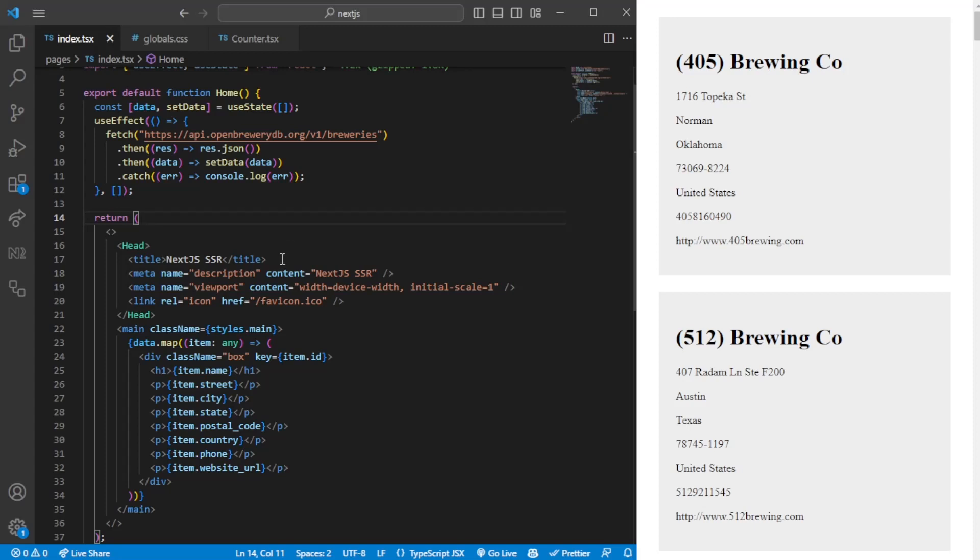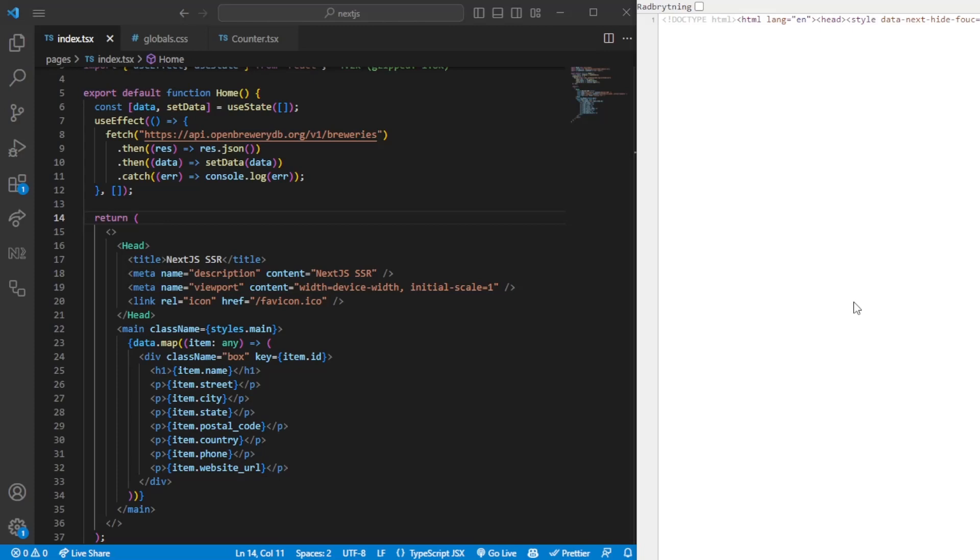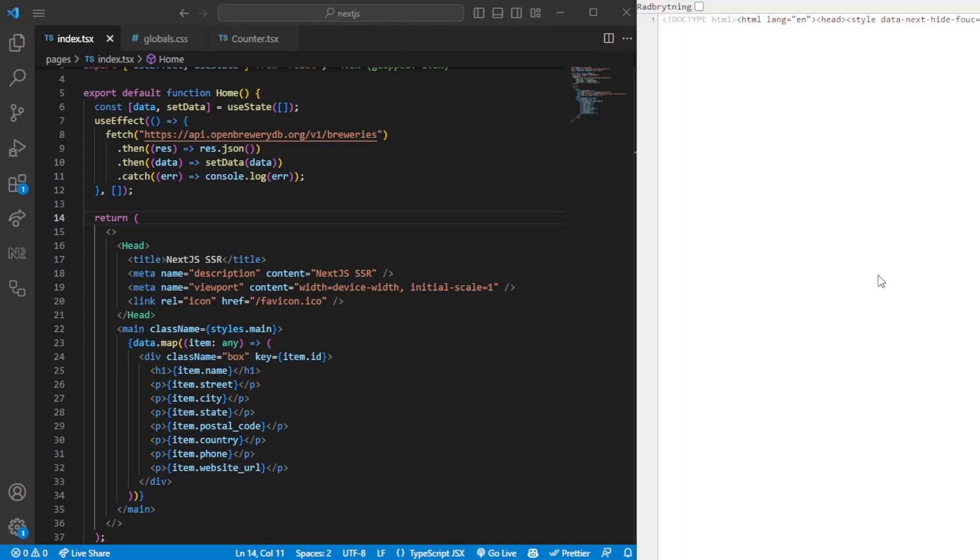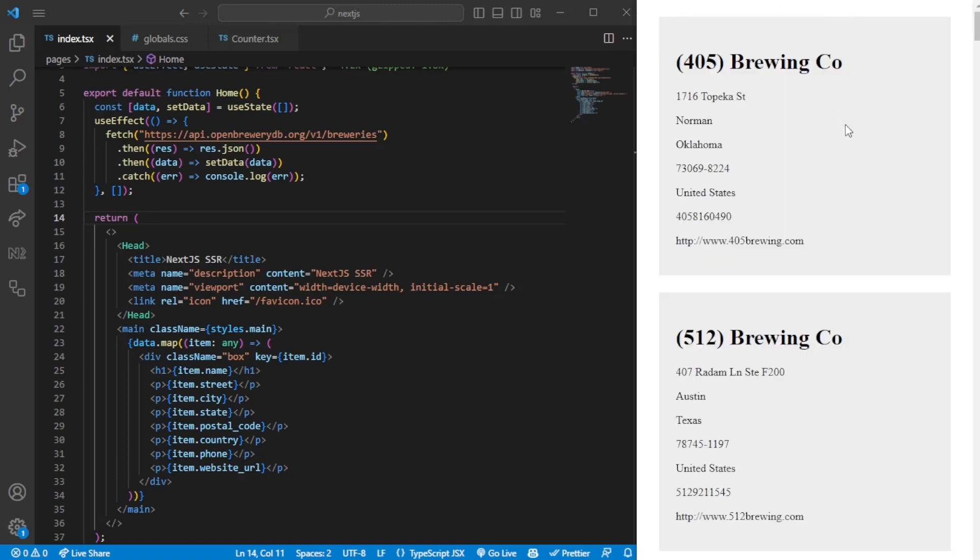When we reload the page, we want the data to be in the actual DOM. If we check here, we have Brewing Company - you should be able to search for it if it actually appears within the DOM. This would then lay a foundation for SEO and things like that.